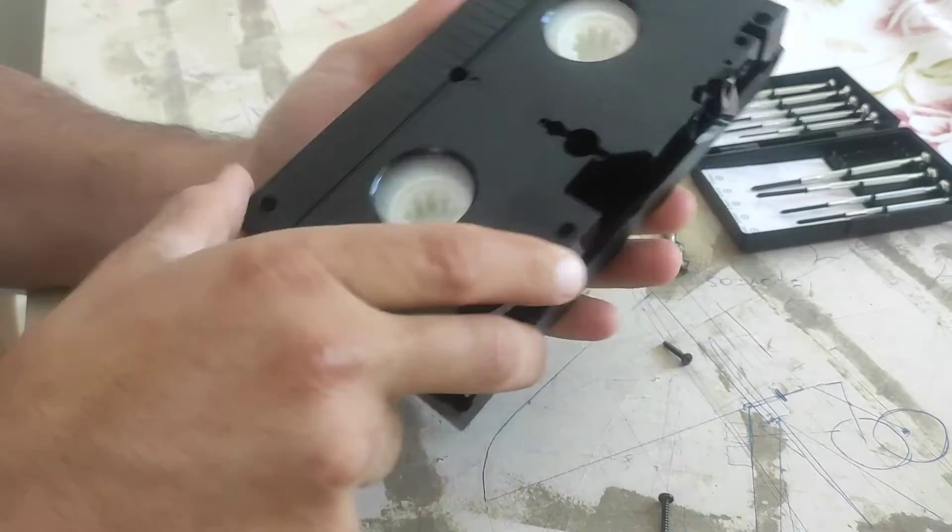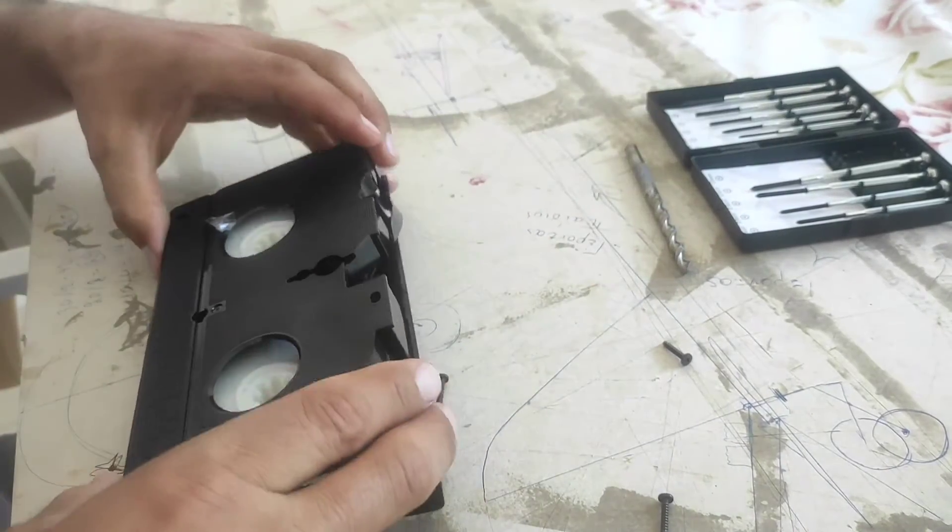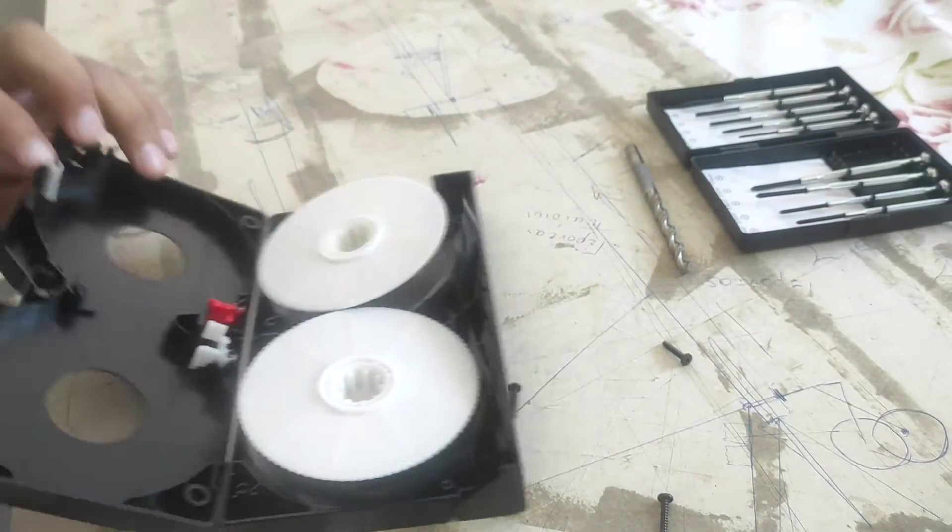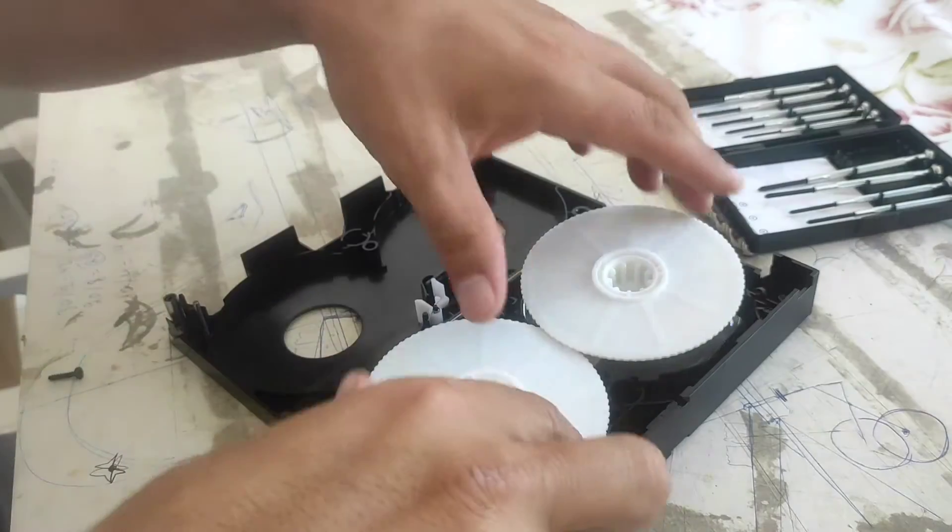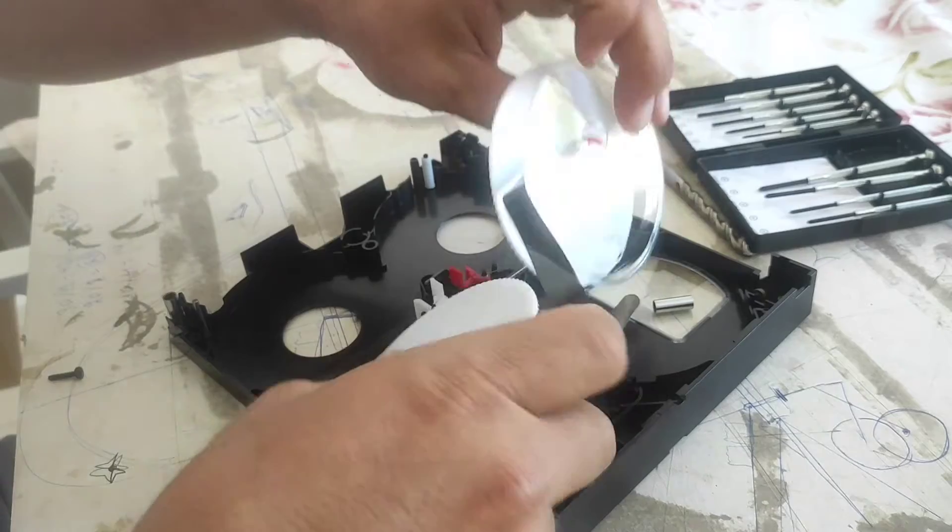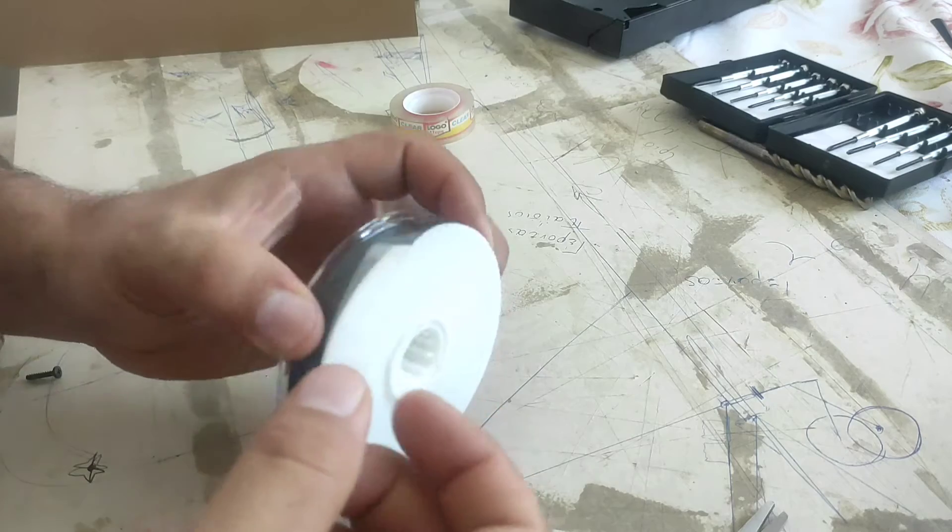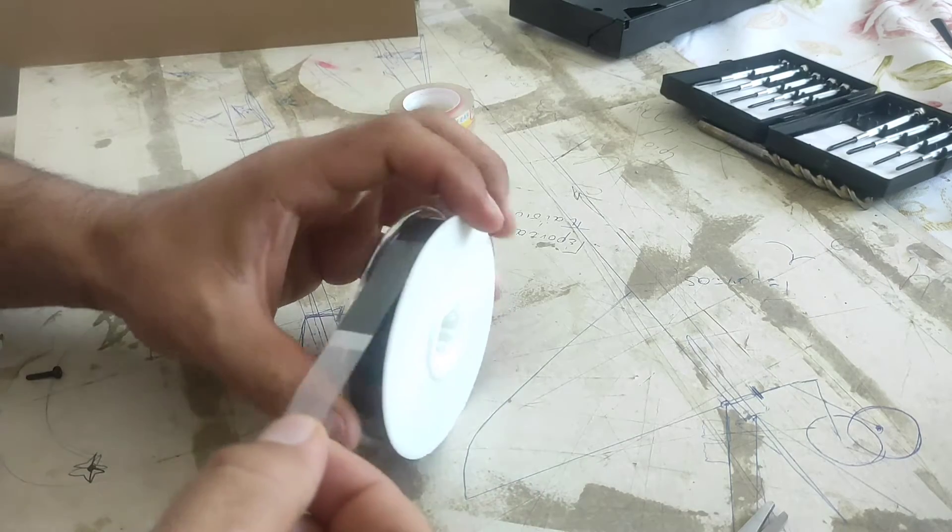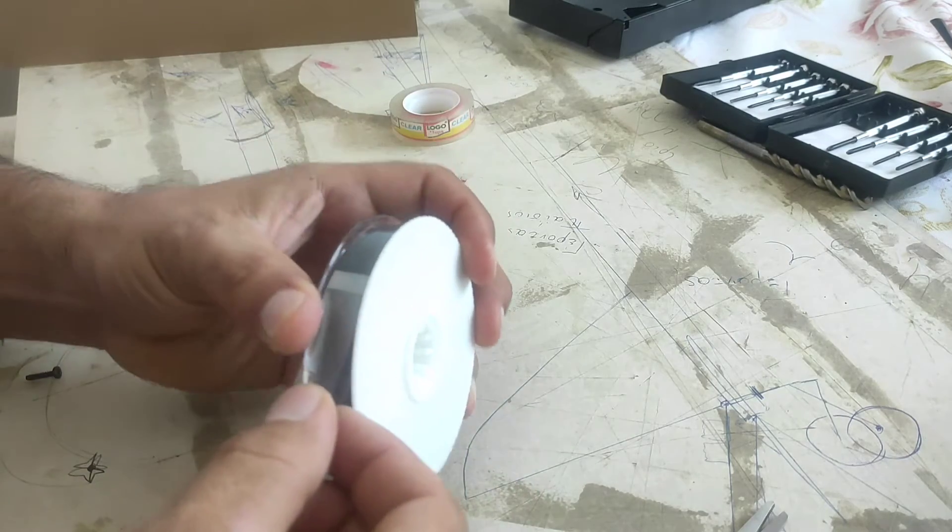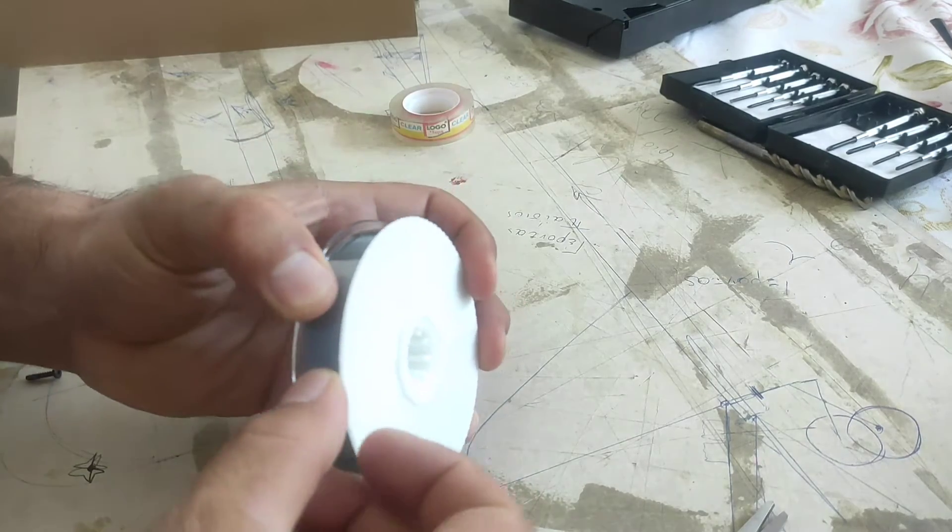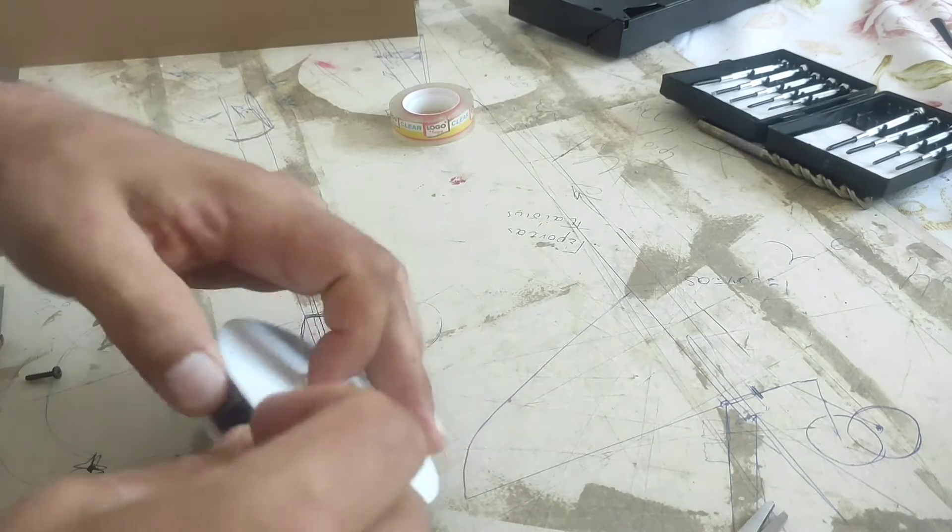Unscrew and retrieve the tape. Drill a hole in the center.